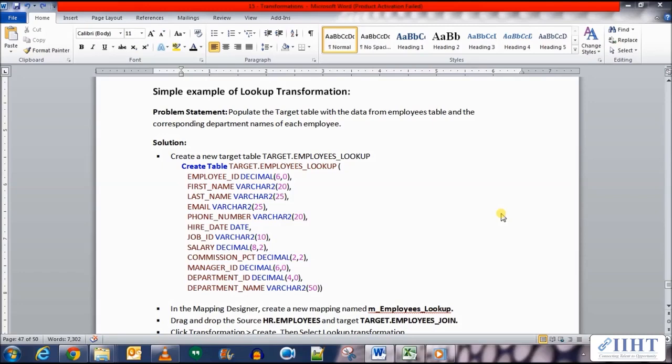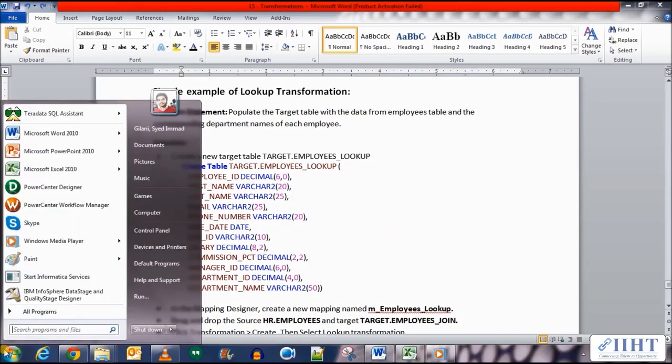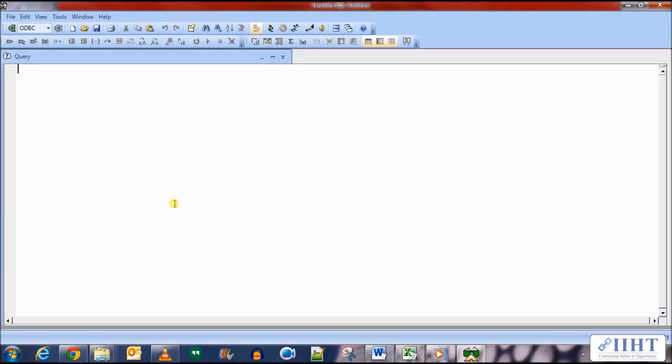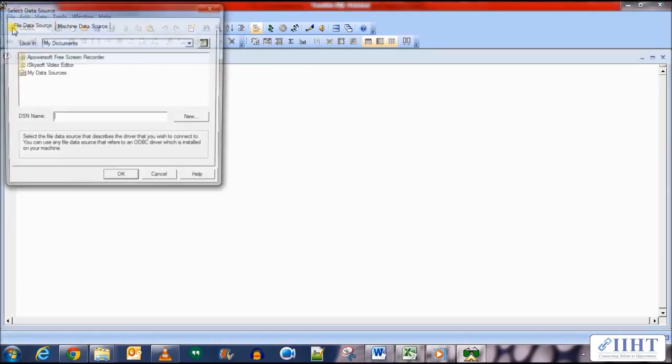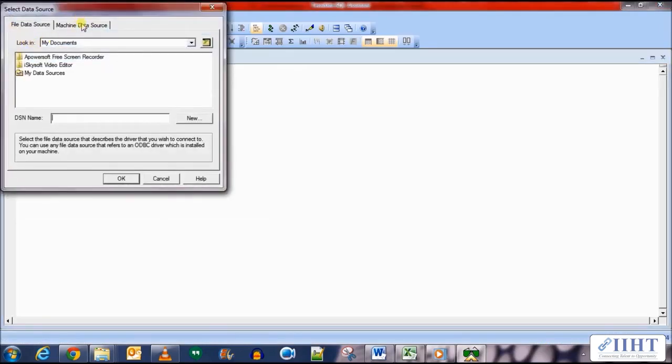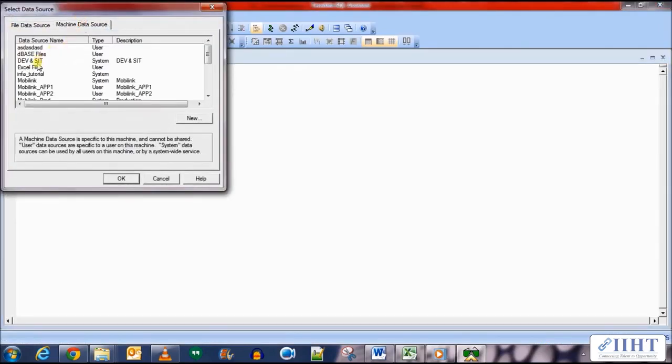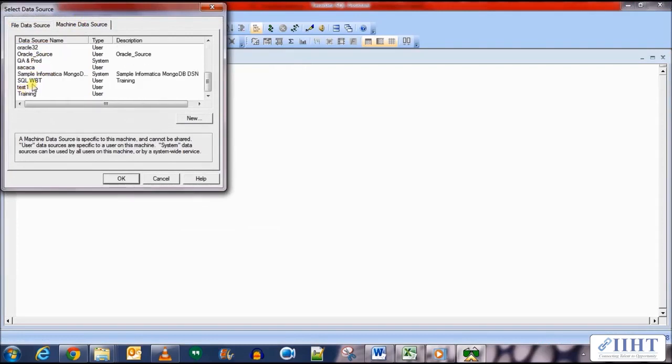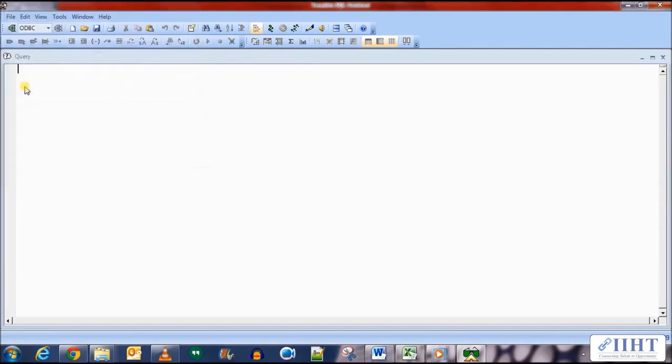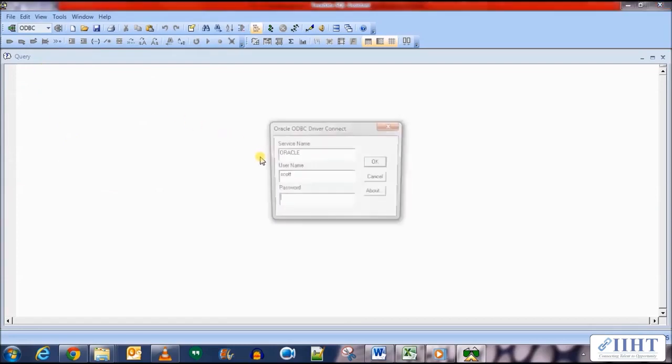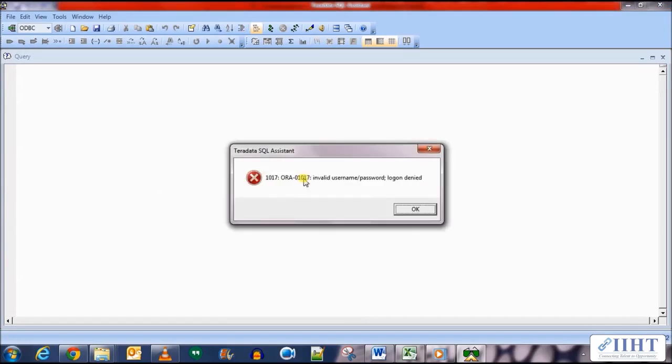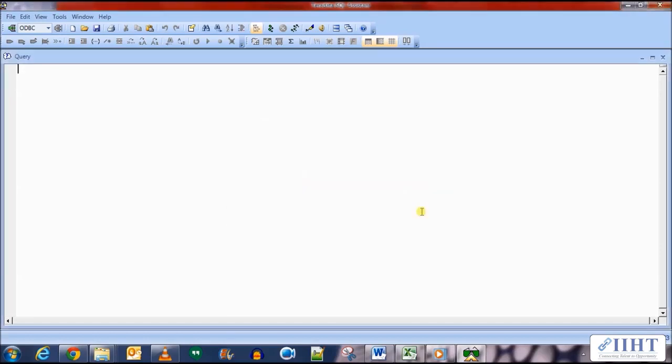So let's move over to the SQL assistant and create a new target table for this mapping. Let's connect to the ODBC test one connection and we'll use the username target as well as the password target. Click connect.